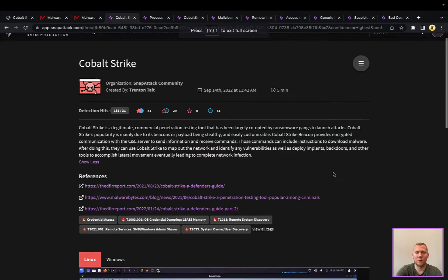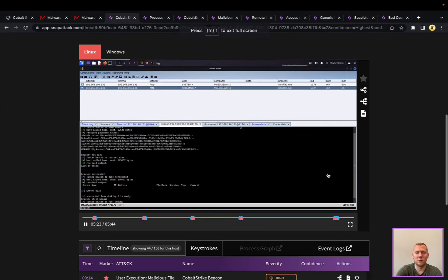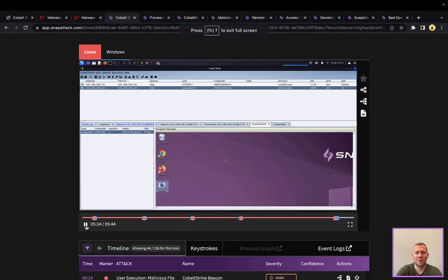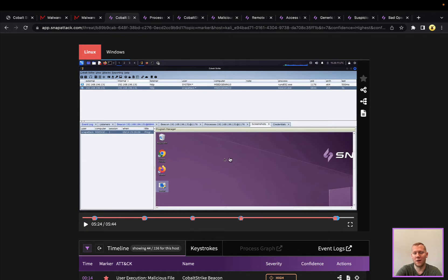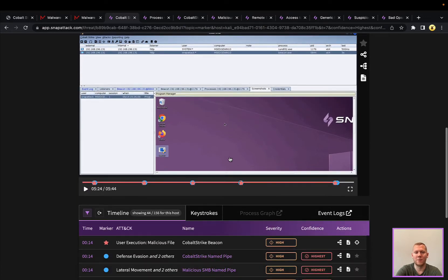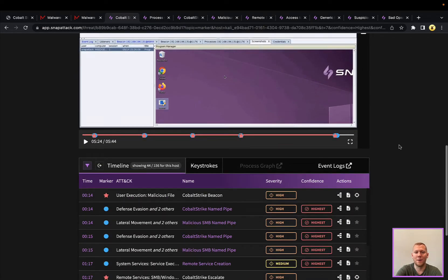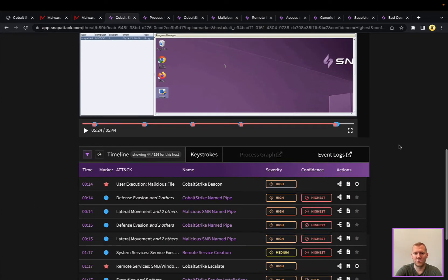Lots of different things that we can do with this framework. Really just kind of scratching the surface here. You can see we gathered a screenshot from the desktop, just using some of the built-in features.